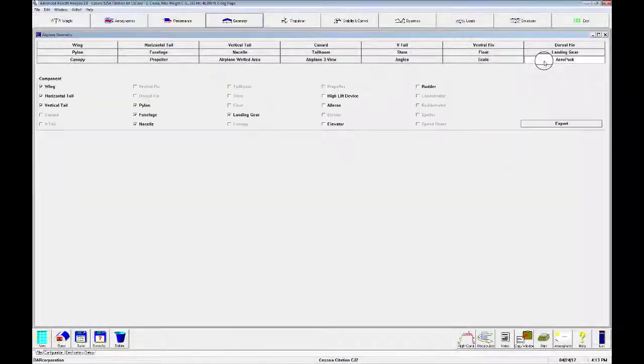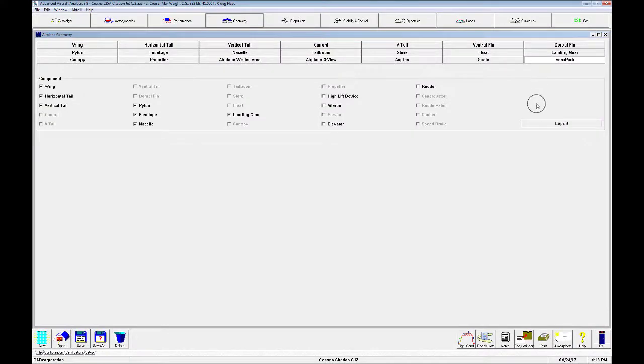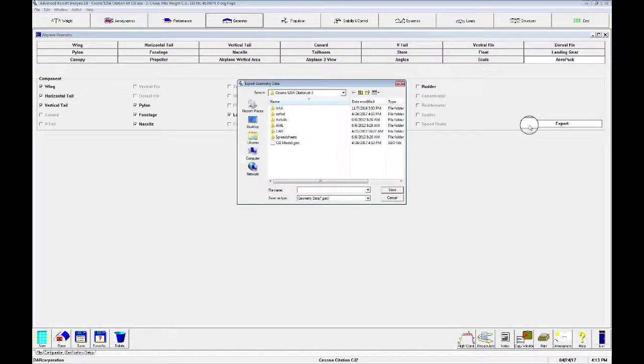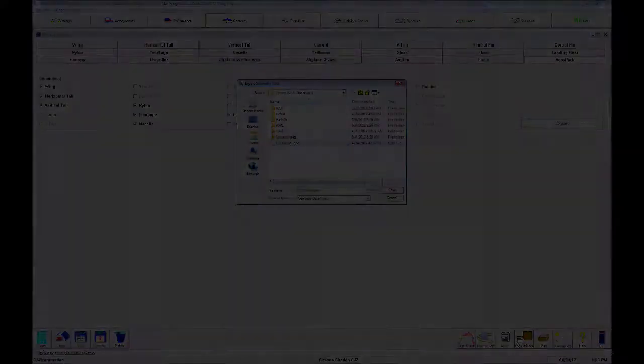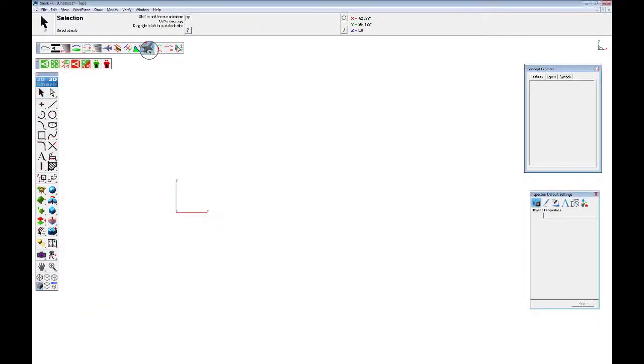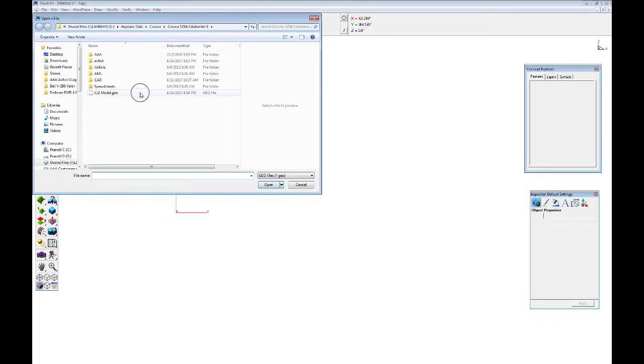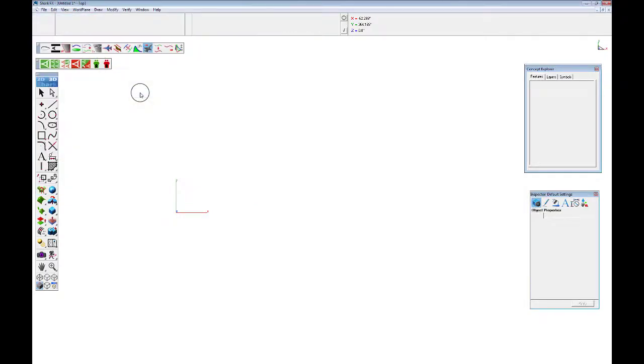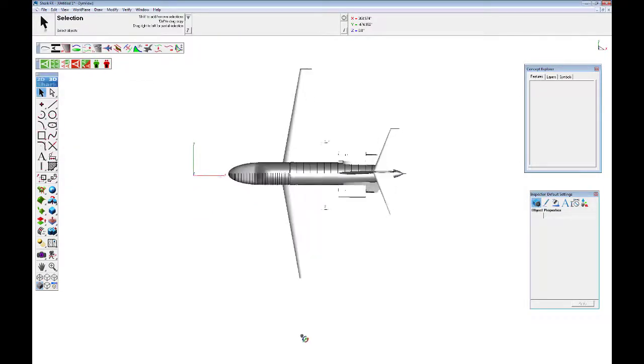Once your geometry is defined, you can export your completed airplane from AAA into SharkCAD with Aeropak as a 3D model to inspect geometry input and to create high-quality graphics.